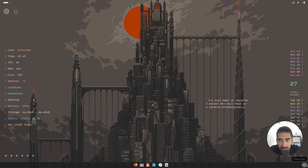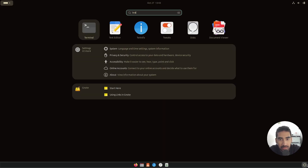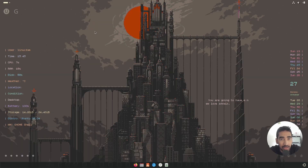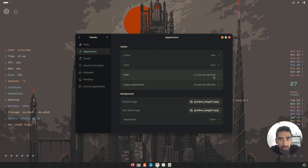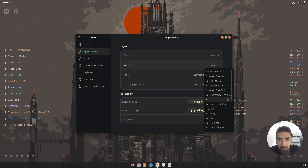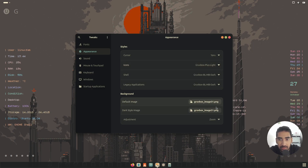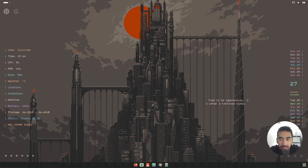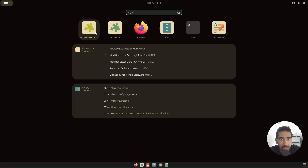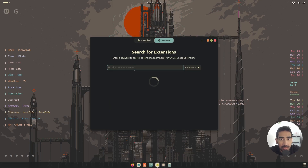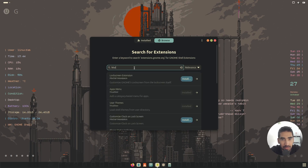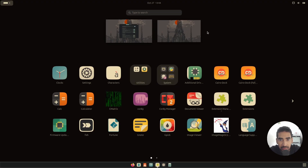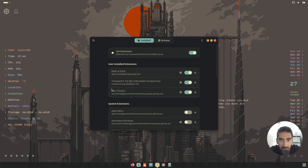I forgot to change the icon pack — search for tweaks, go to icons, and select Groovebox. This is our icon pack. You can also install blur my shell, which will give you a blur effect on your launchpad.